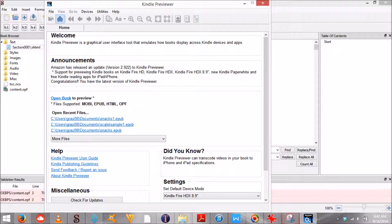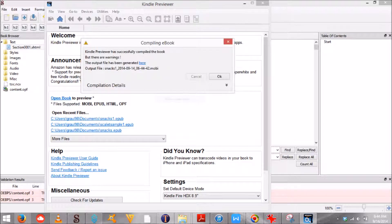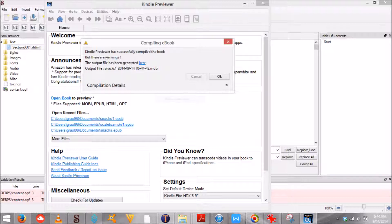It allows you to preview your book as if you had several different Kindle devices. After you have formatted it in Sigil, to use it just open your book from the file menu.